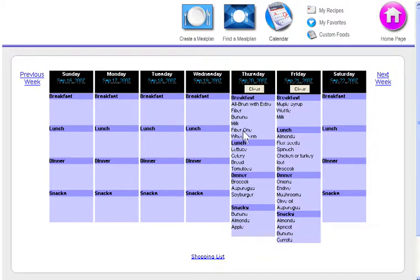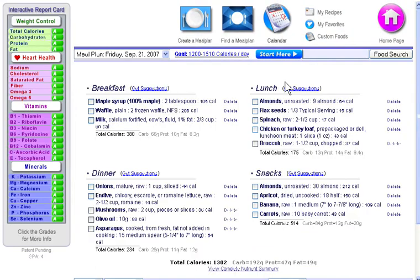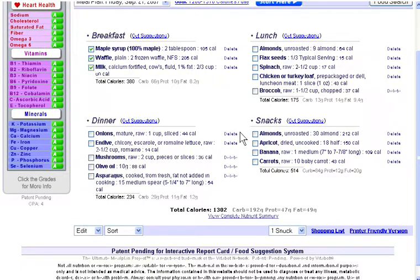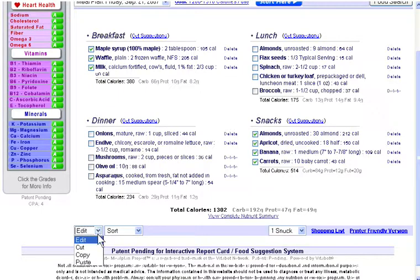So let's go back to Friday, and we'll show you how to use the edit and the sort menus. I'll show you how to use the edit menu down here. The edit menu allows you to cut, copy, and paste foods between various days in your meal planner. Let's say I want to take a copy of breakfast and my snacks from this day, and copy them into Wednesday. So I'll check the boxes next to each food, and then select copy.